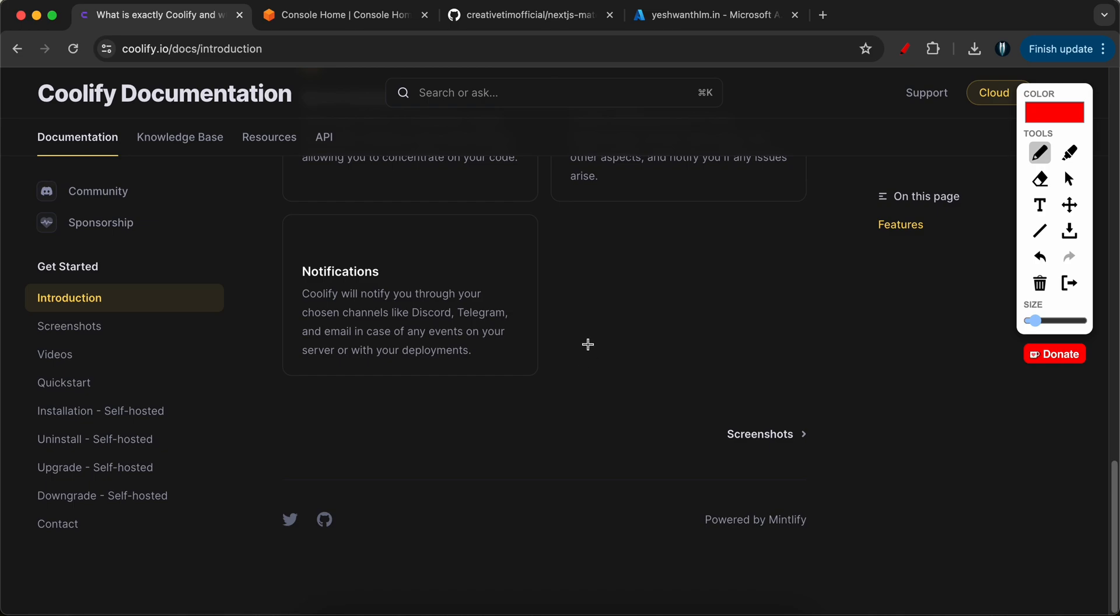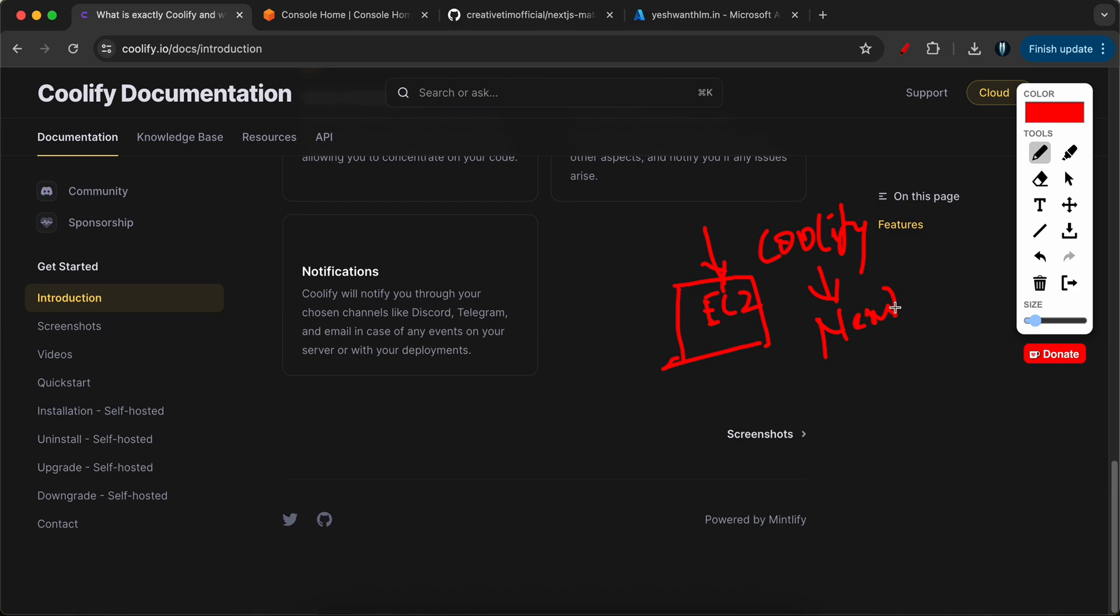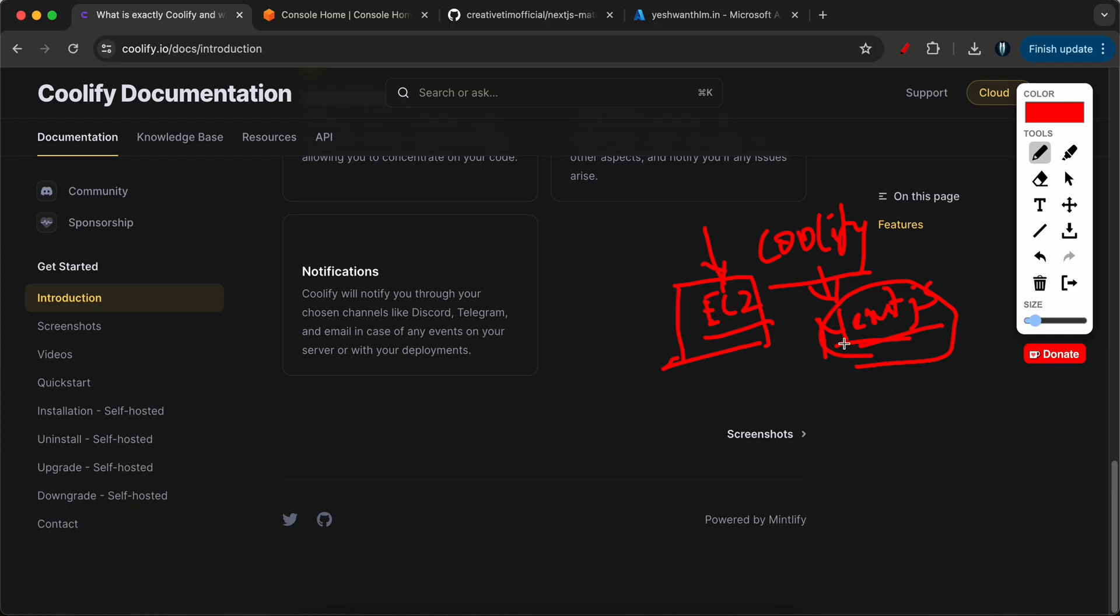Now in this video, what we are going to do is create an EC2 instance. On this EC2 instance, we are going to deploy Coolify. After deploying Coolify, we will host or self-host a Next.js application that is already there. Remember, this is not going to be a development video, it is going to be a deployment video. I will show you how to create EC2, install Coolify and host a Next.js application.